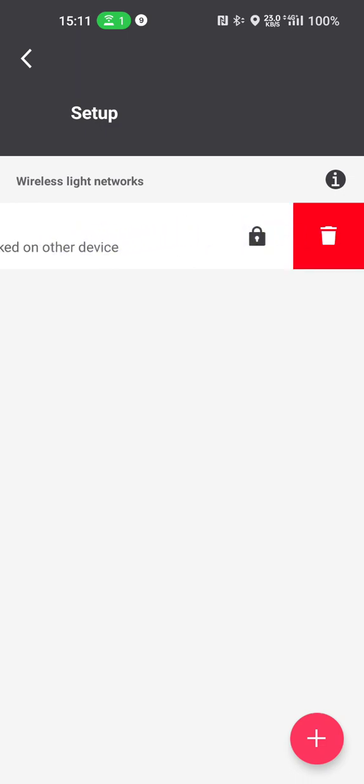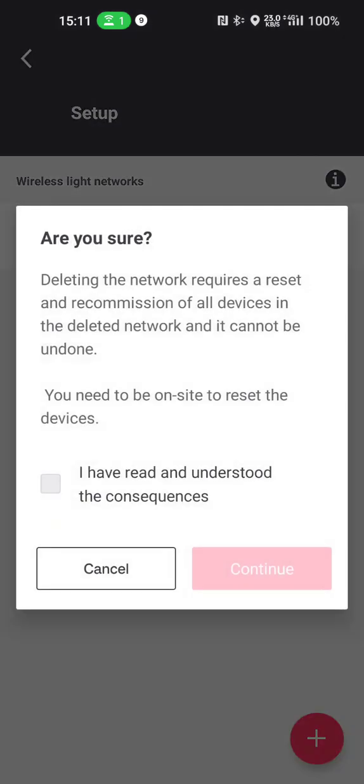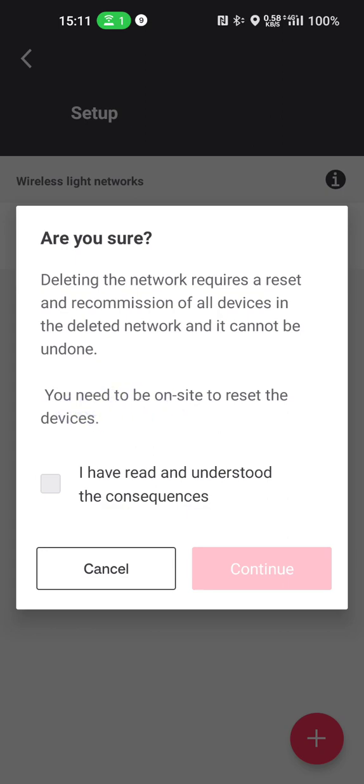So if I swipe left I can press the dustbin here, and then the app will ask me are you sure, deleting the network requires a reset and recommissioning of all devices in the deleted network and it cannot be undone. You must be on site to reset the devices. That last sentence is very important because this app will now try to reset your lights over Bluetooth.